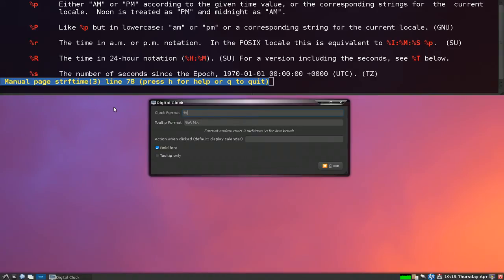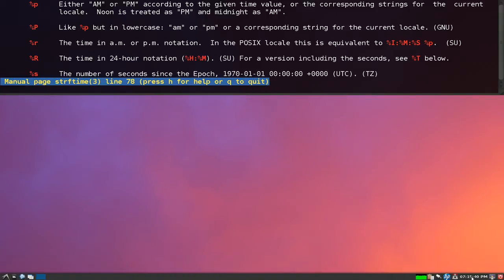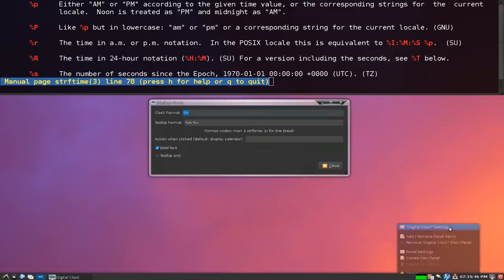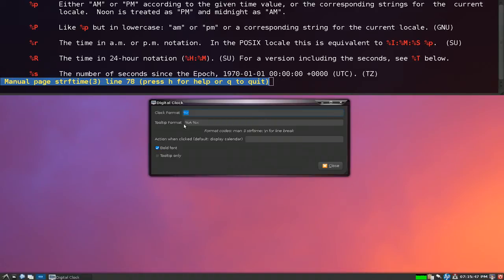Other stuff you can do in here is the same thing with the tooltips. You can add in your own custom format for how you would want it to look like. If you hover over this, you see it right now says Thursday and the date.